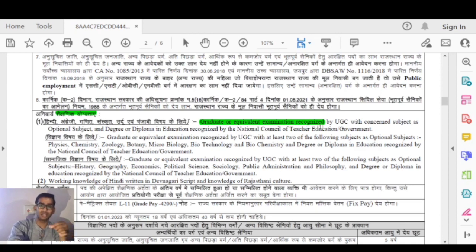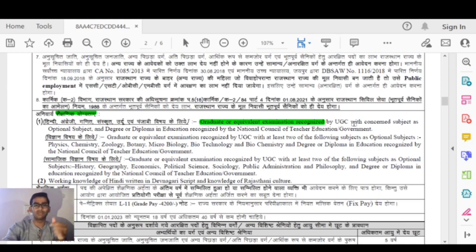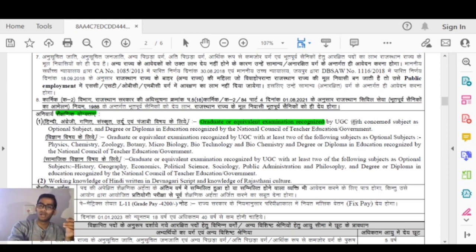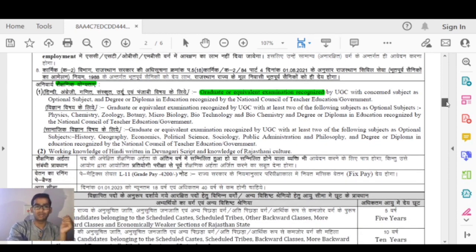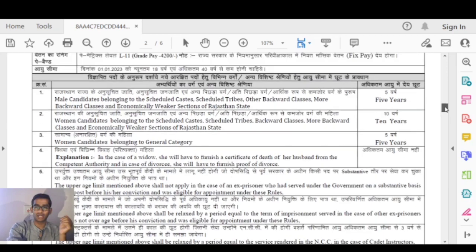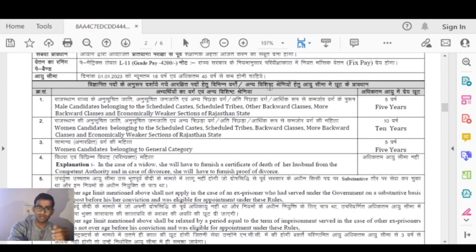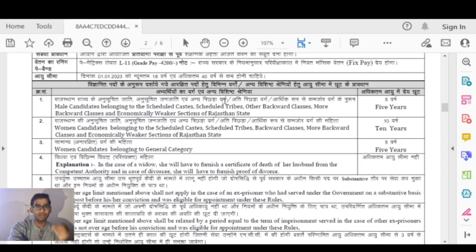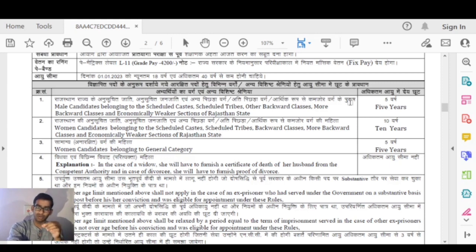An equivalent exam and TGT and PGT exam is required. For your graduation, the number of students in the relevant institution, of course, must have 5 years of experience in that exam.